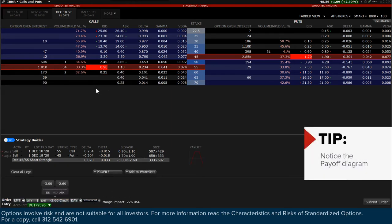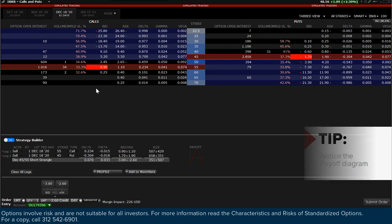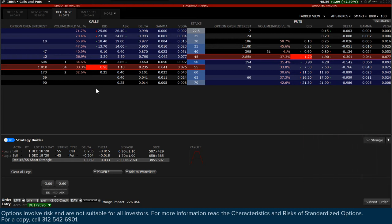Note that clicking on the ask price would have generated the long strangle. With both legs of the short strangle in position, below the bid-ask column you will see the price quote for the combination. This is the combined price of both legs and in the case of the short strangle represents a credit.